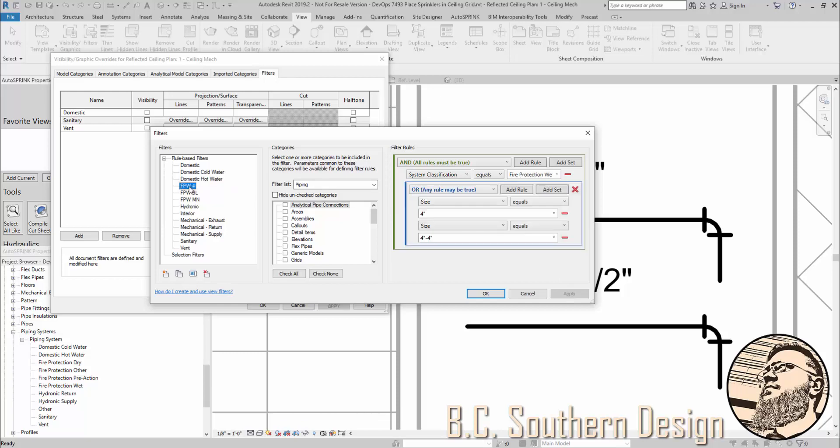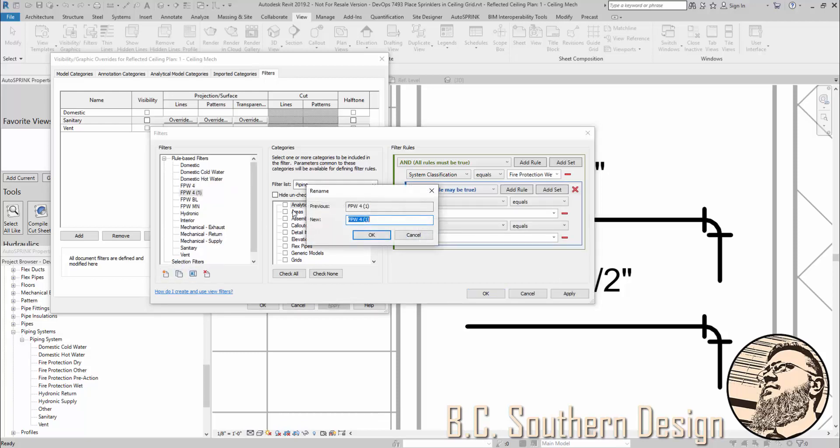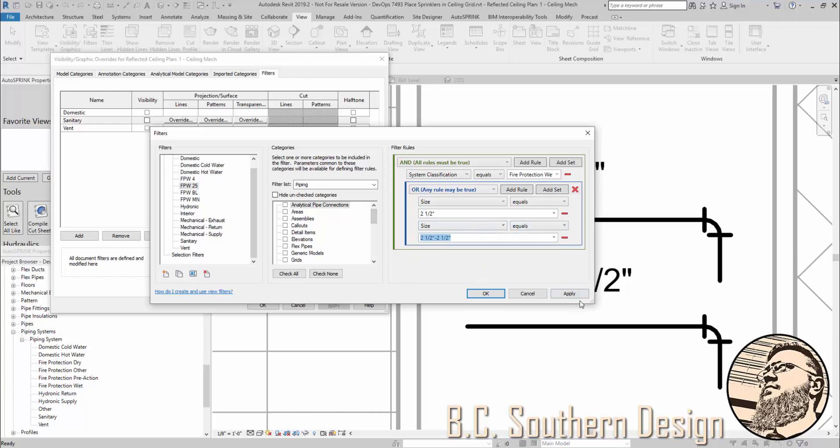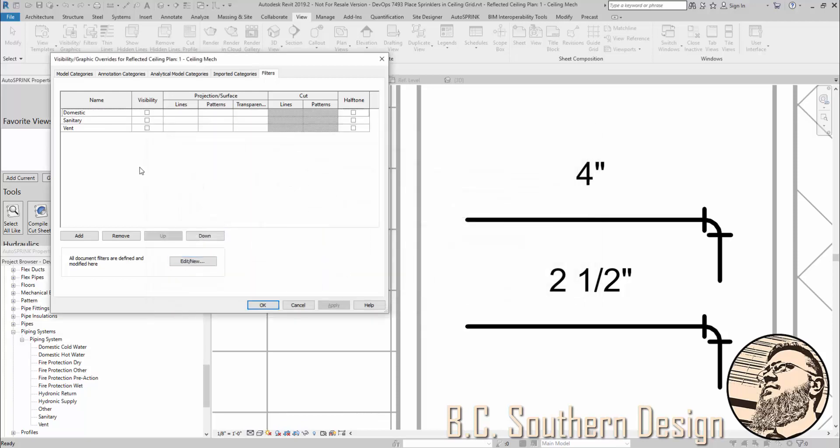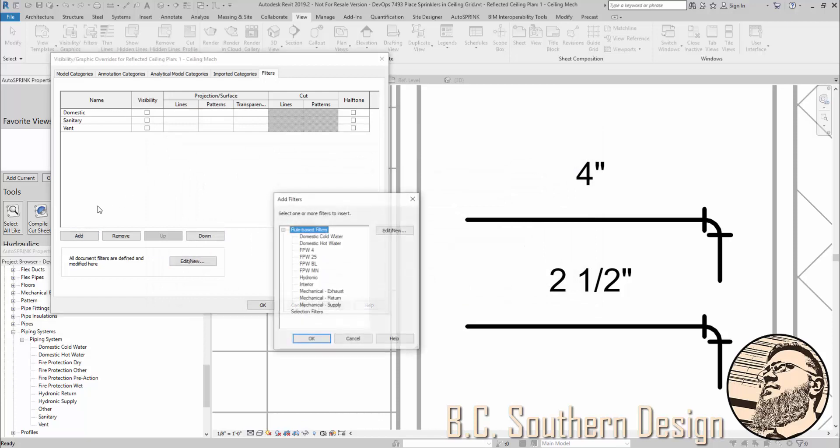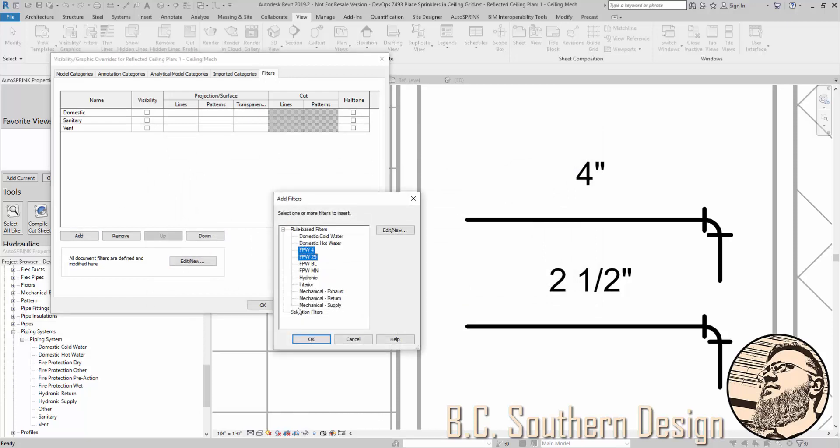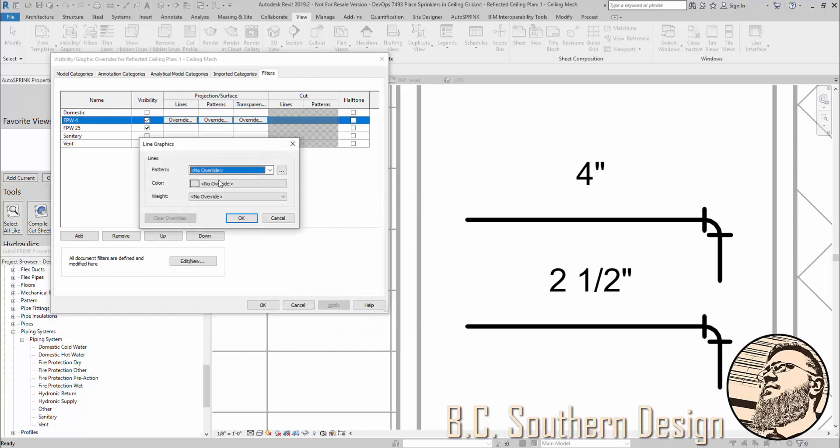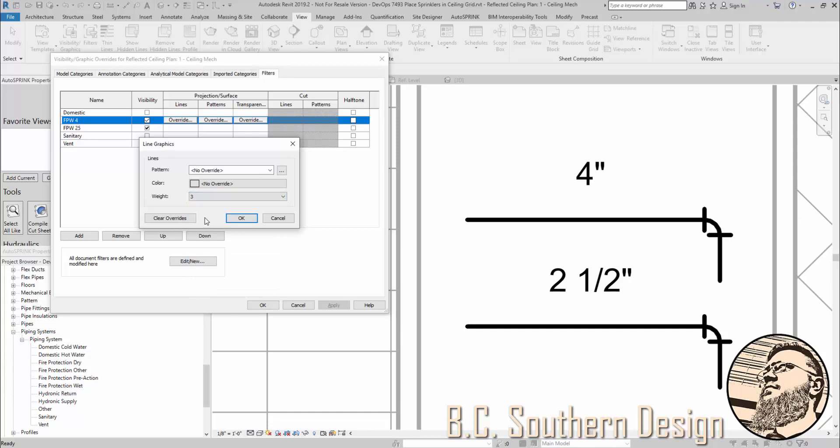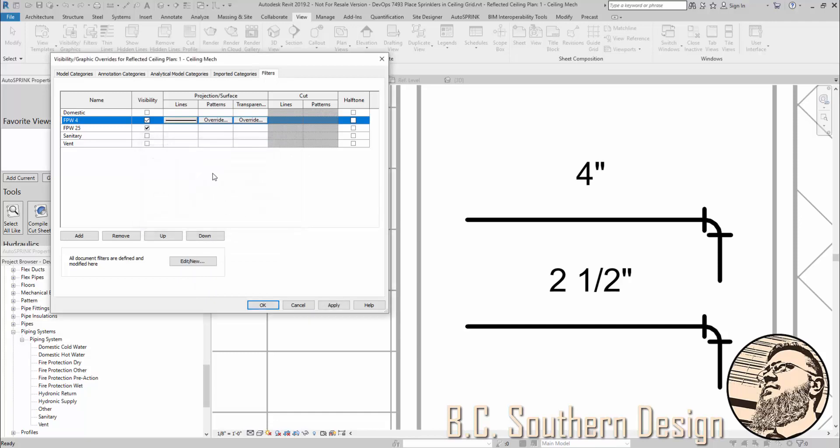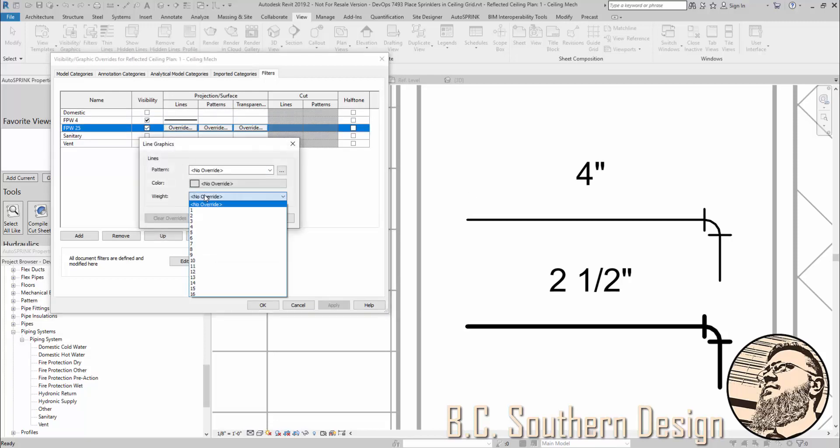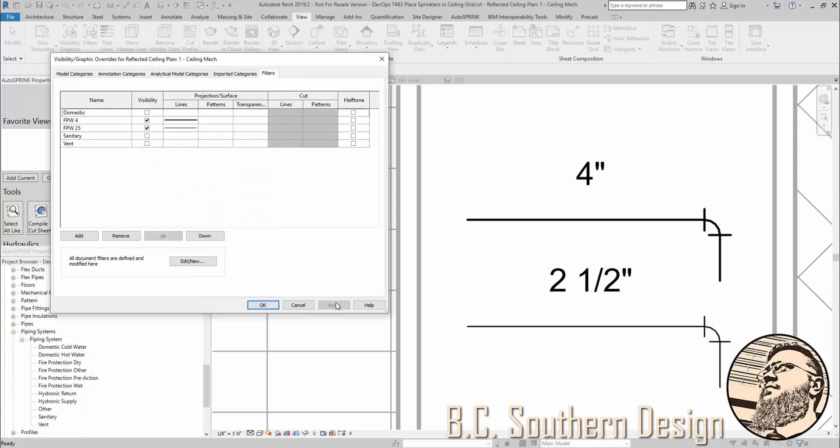Now, I'm going to go and duplicate this. Rename it. I'll call this 2.5. 2 and a half. 2 and a half by 2 and a half. Then I'm going to add these into it. And then we can do exactly the same thing. Perhaps I want 3 on my 4 inch and then perhaps 2 on the 2 and a half inch.